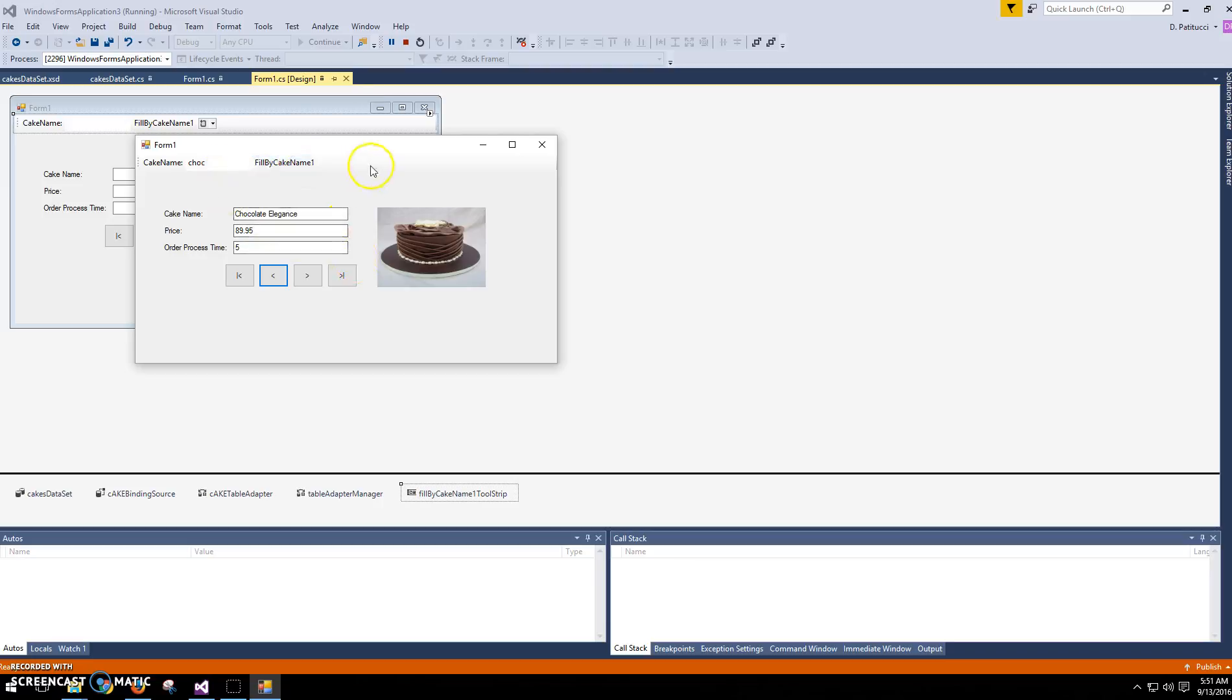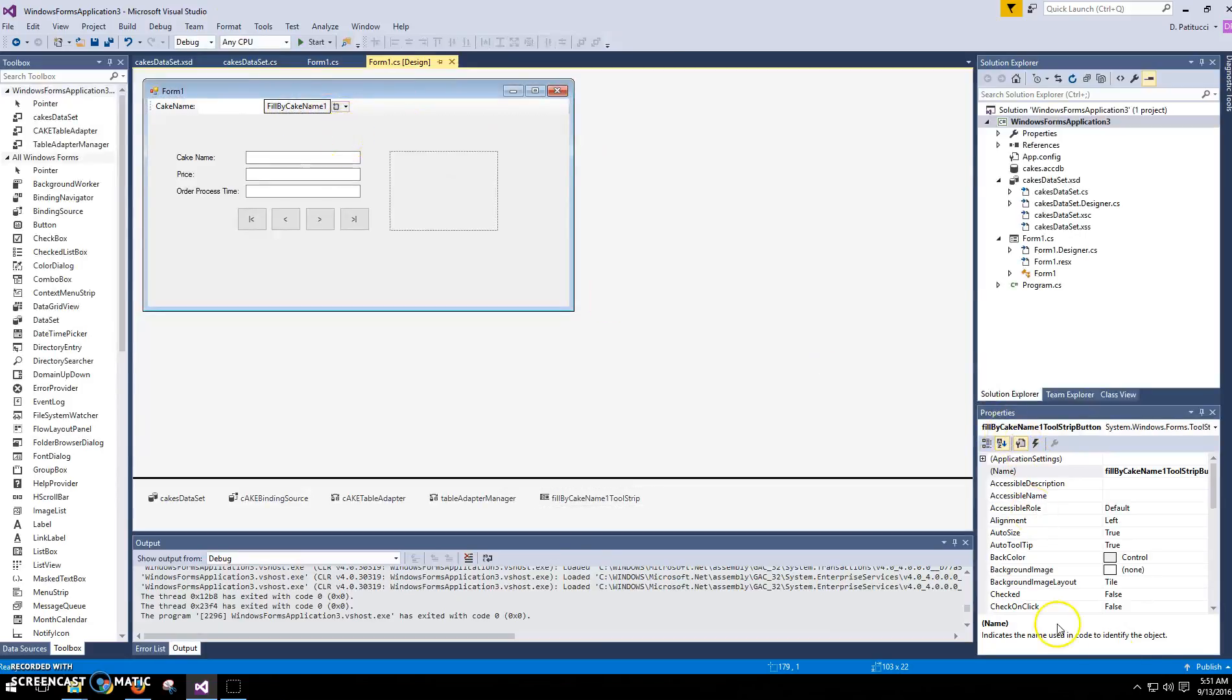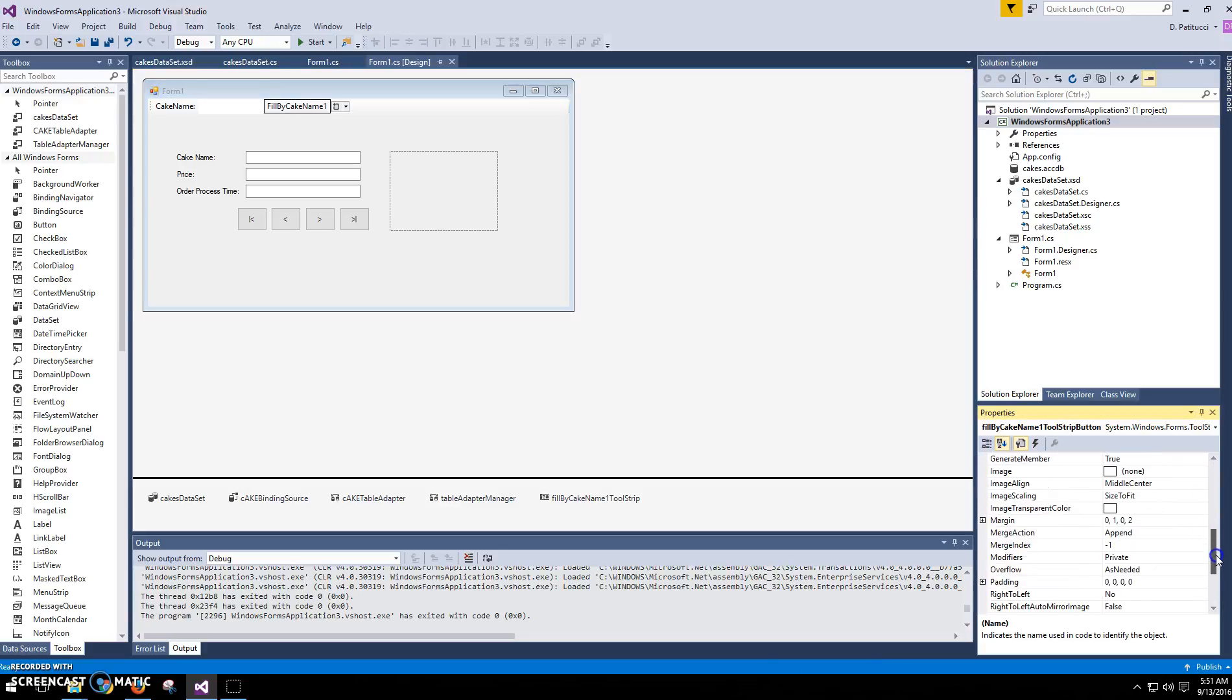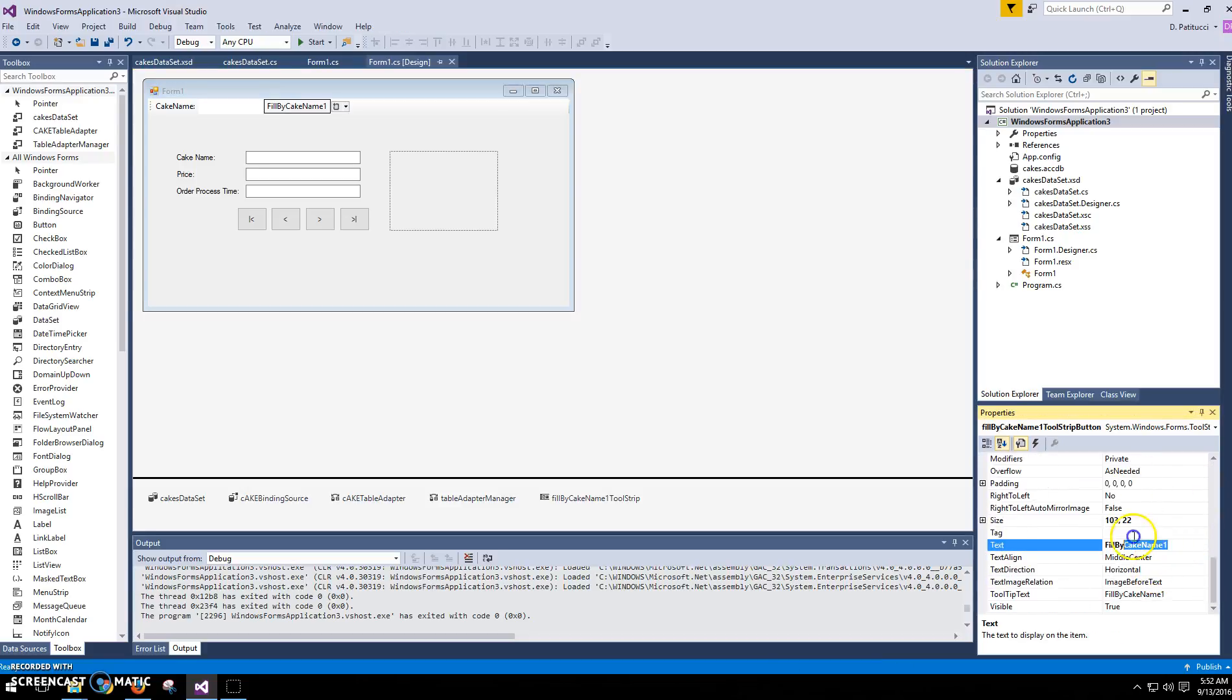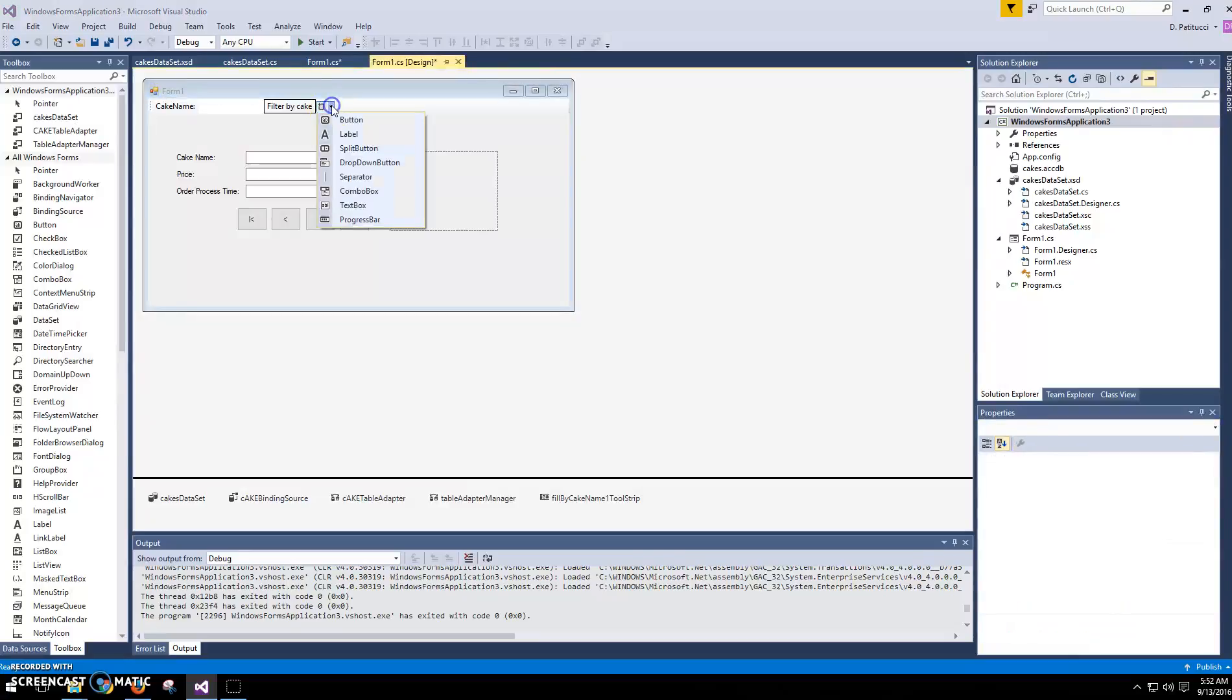One thing I'd like to do is add maybe a clear button so I can get back to all of the cakes, and then maybe we'll alter the text on that button as well. Okay, so this is just a button up at the top here, and you can change the text just as you would with any button. Okay, so maybe I'll type filter by cake or something like that. Okay, that looks better.